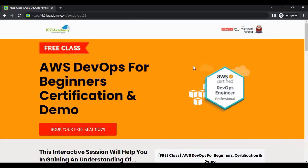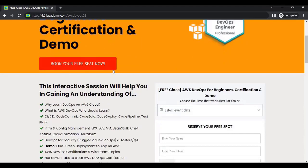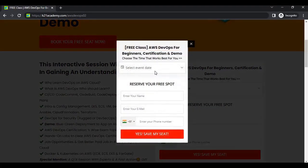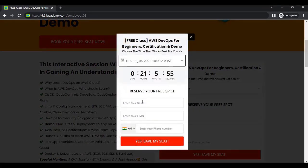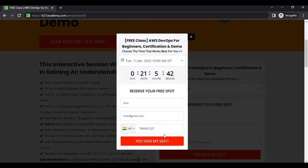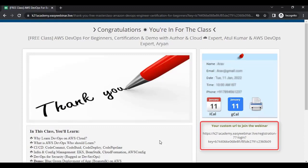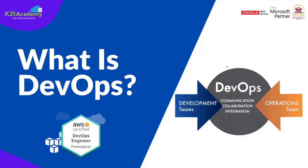After visiting the site, you'll see an interface where you click on 'Book Your Free Seat Now', select your event date according to your availability, enter your name, email address, and phone number, then click 'Yes, Save My Seat'. You'll then see a URL on the right — save that URL. I will see you in the free class. Till then, keep learning.